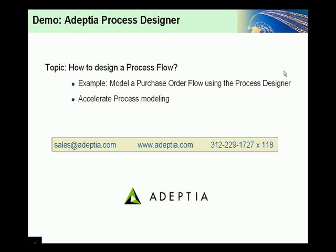In today's example, we will show how a user can model a purchase order flow using the process designer. By doing so, we'll show how a user can accelerate the process of designing a workflow without having to write a single line of code.